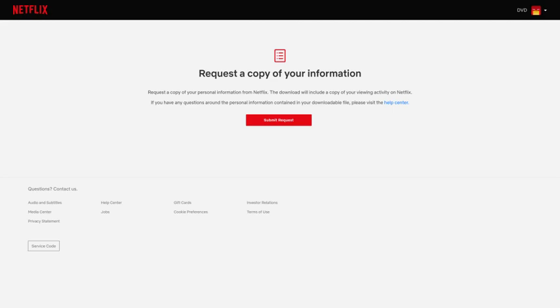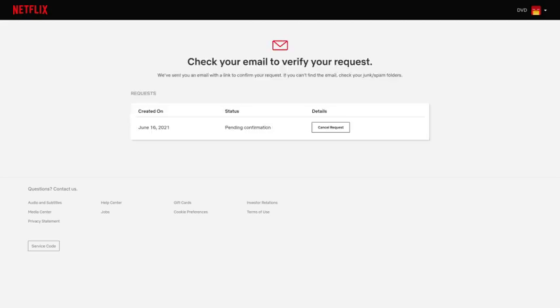Step 4: Click Submit Request. A message telling you to check your email to verify your request is displayed.